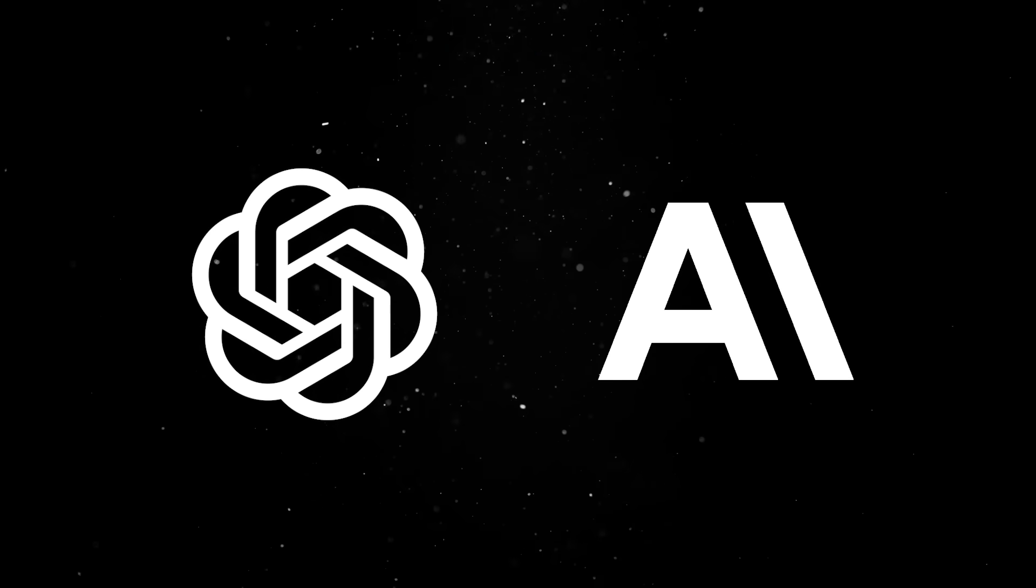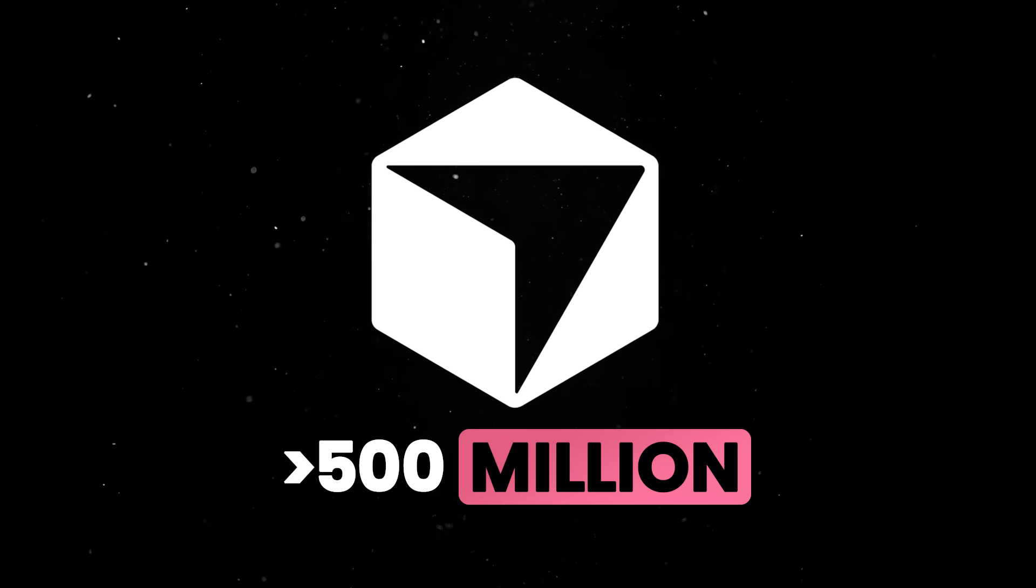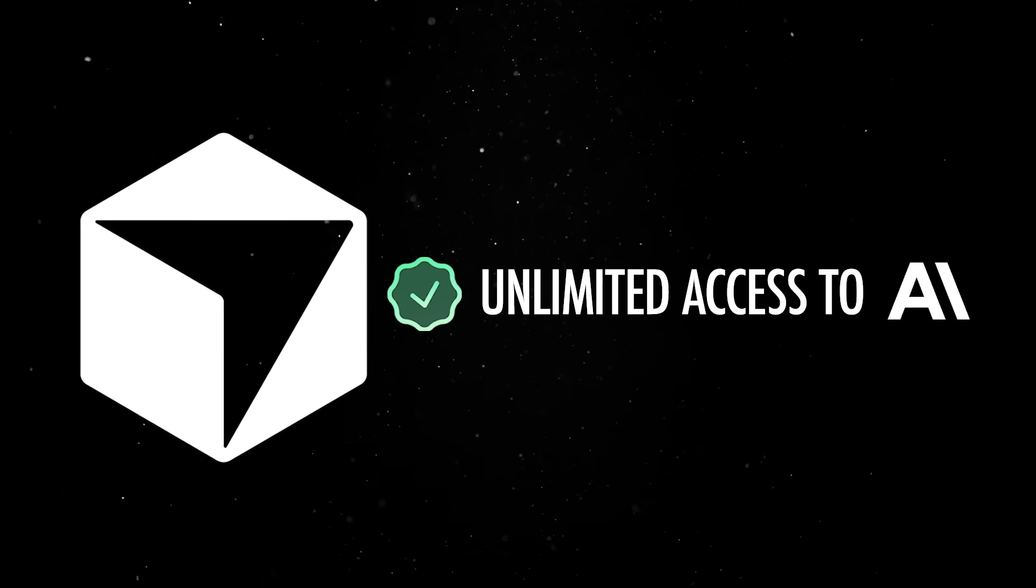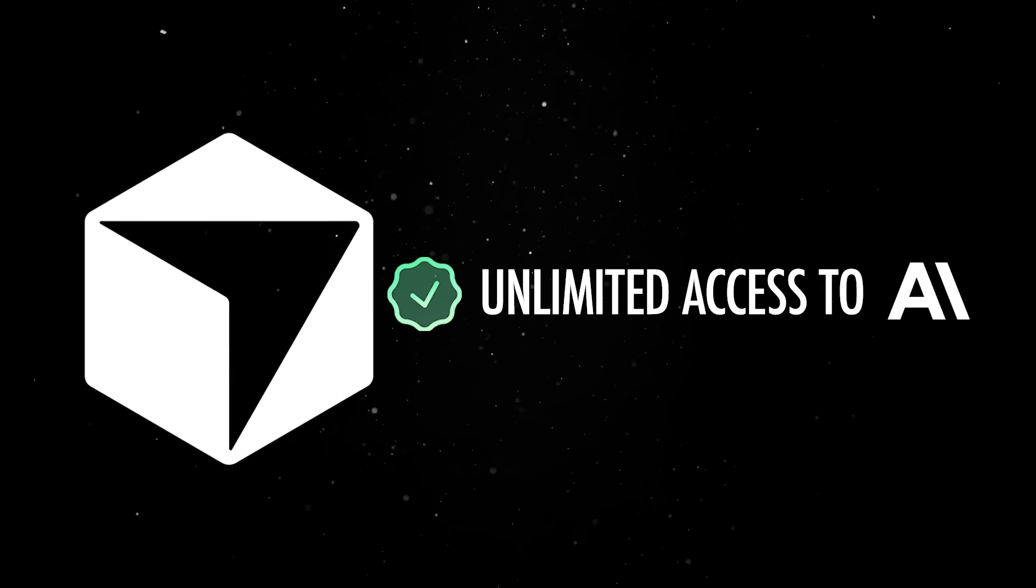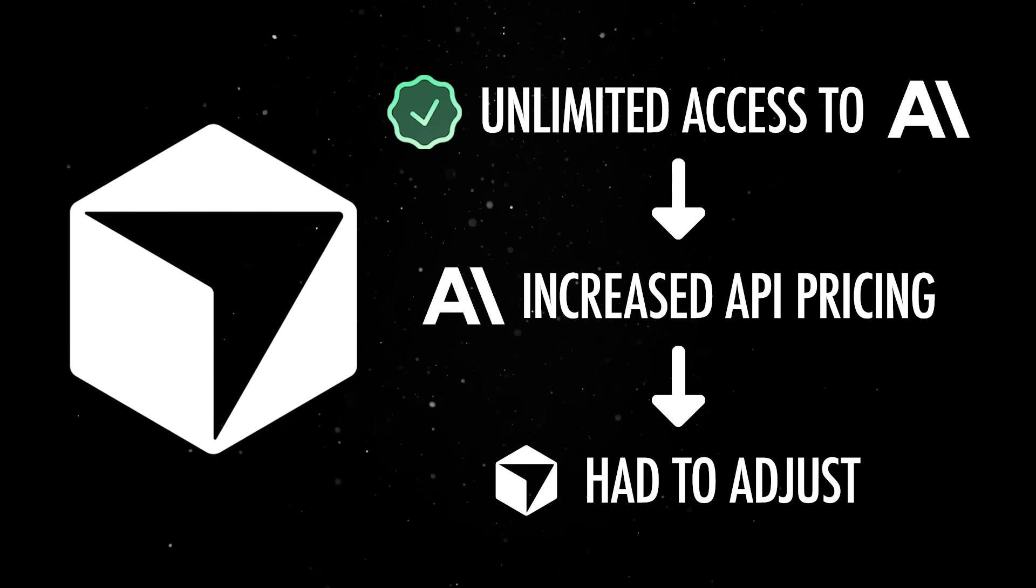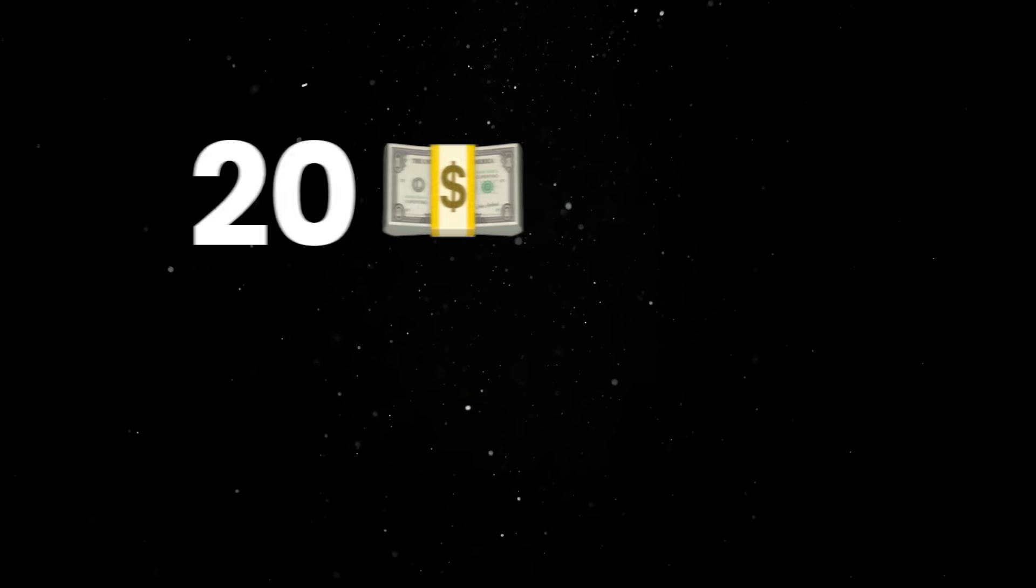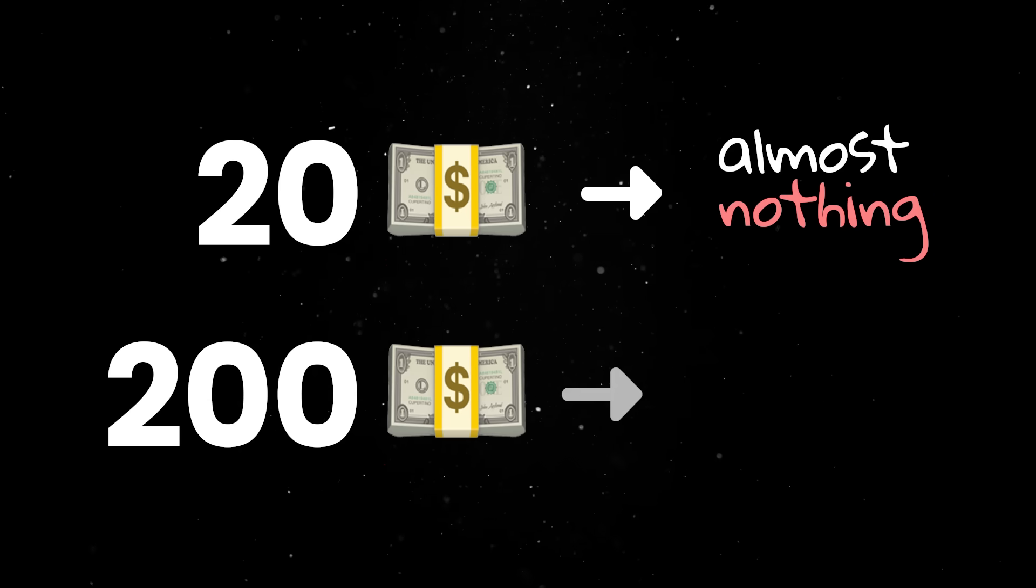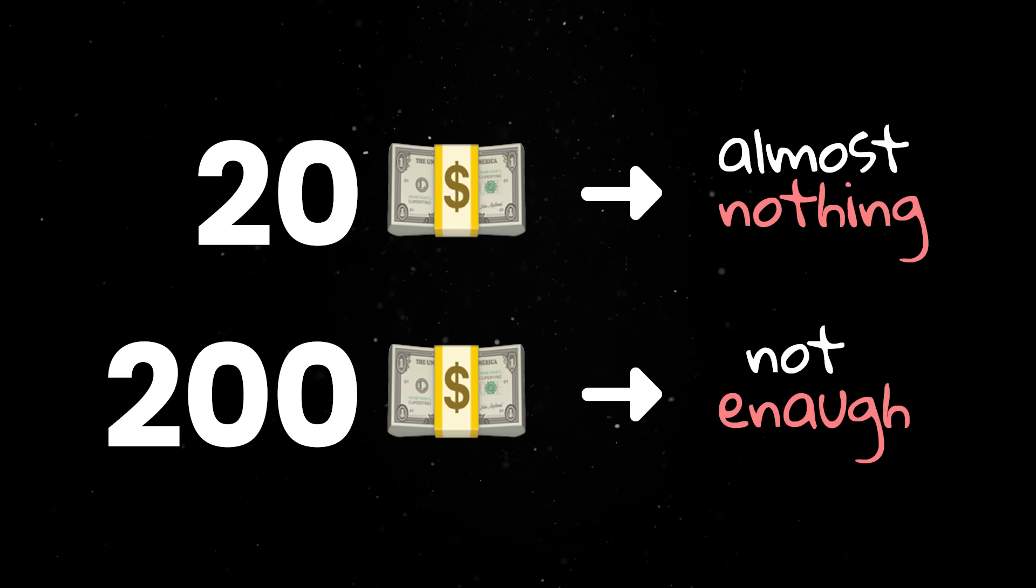But none of this is sustainable and we are already seeing the cracks. Cursor grew to over $500 million in annual recurring revenue by offering unlimited access to Anthropic's models at $20 a month. But then Anthropic increased API pricing and Cursor had to adjust. So now we have a tiered system, where $20 barely gets you anything and $200 a month still doesn't offer what users used to get in that initial customer acquisition phase.